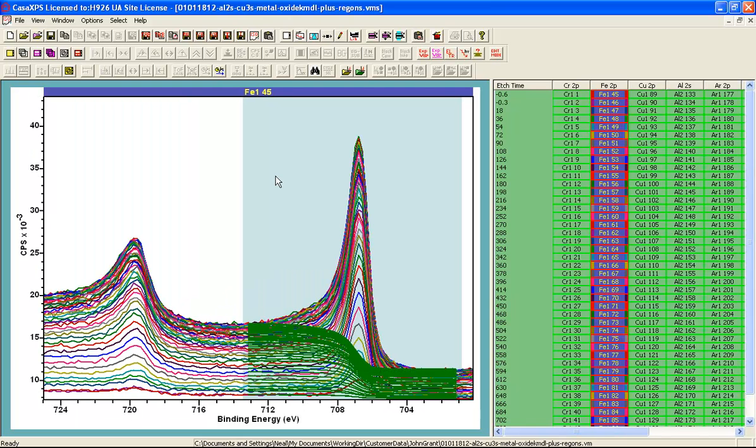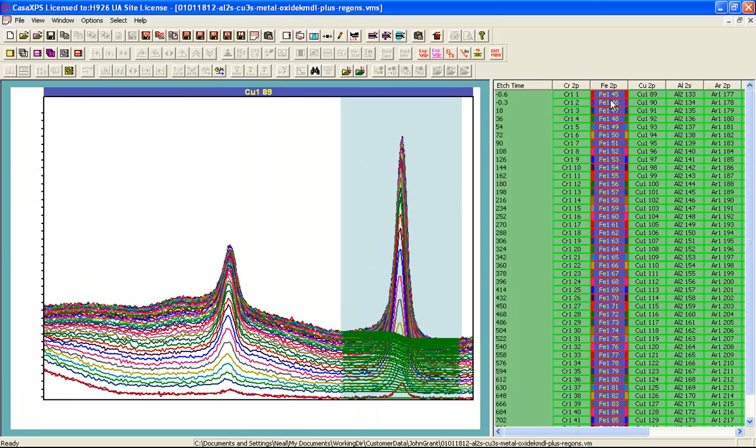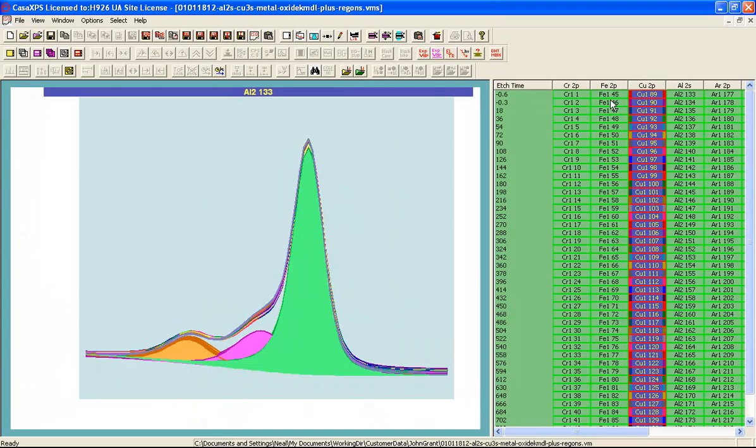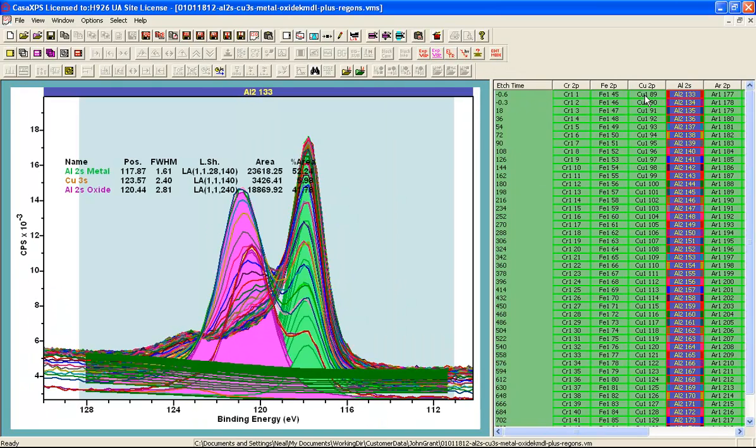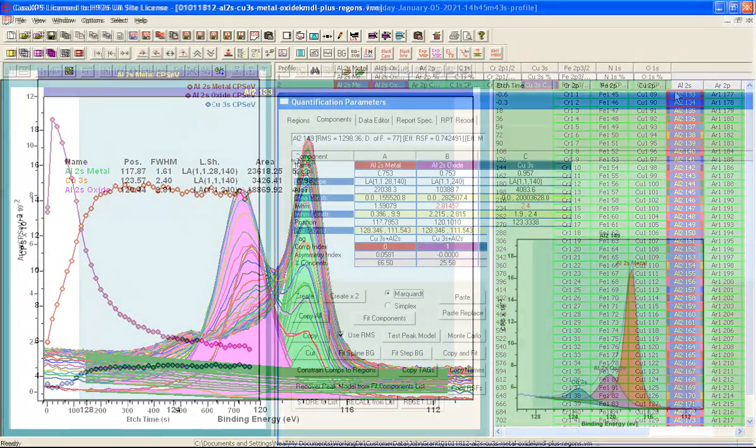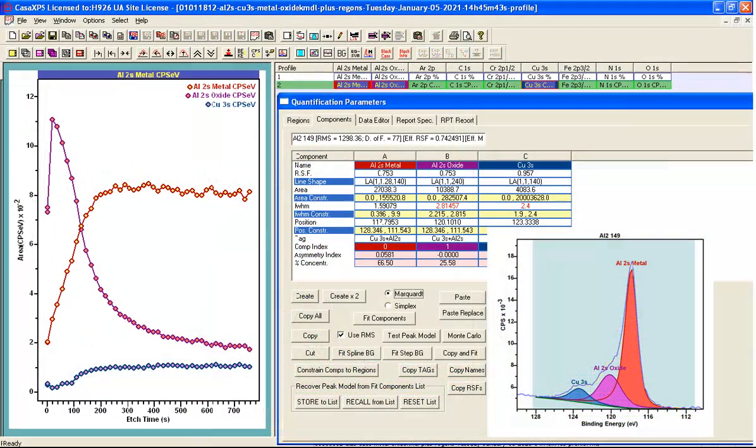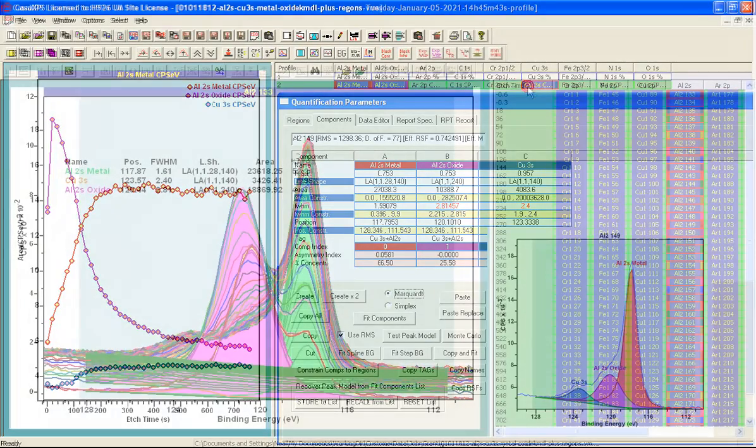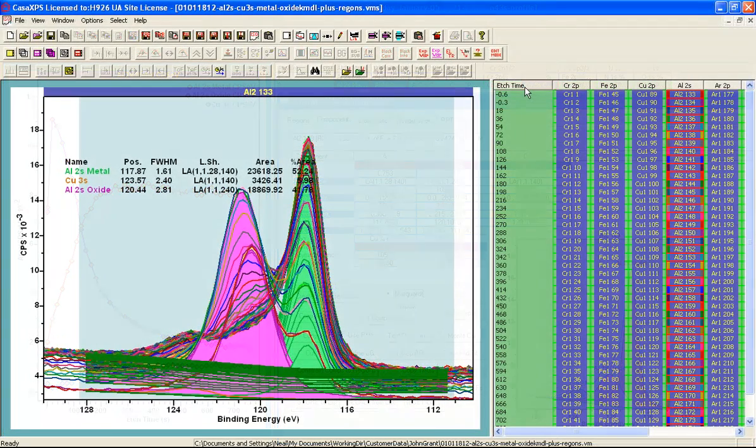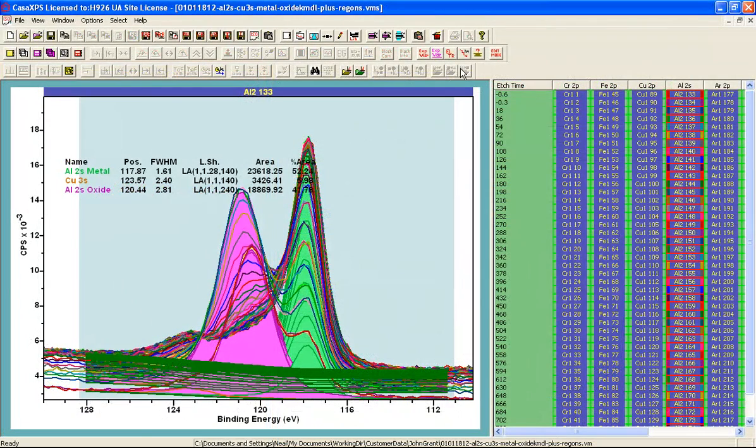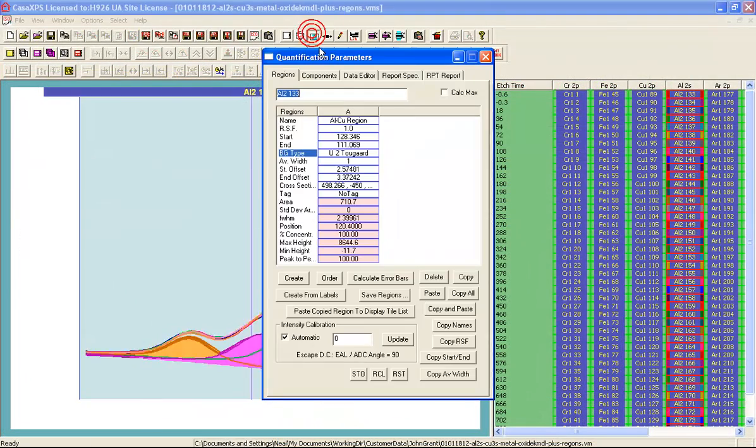Similarly each one of these columns is prepared with a region or in the case of the aluminium 2s there are regions and components and the idea is that these will all contribute to the depth profile.